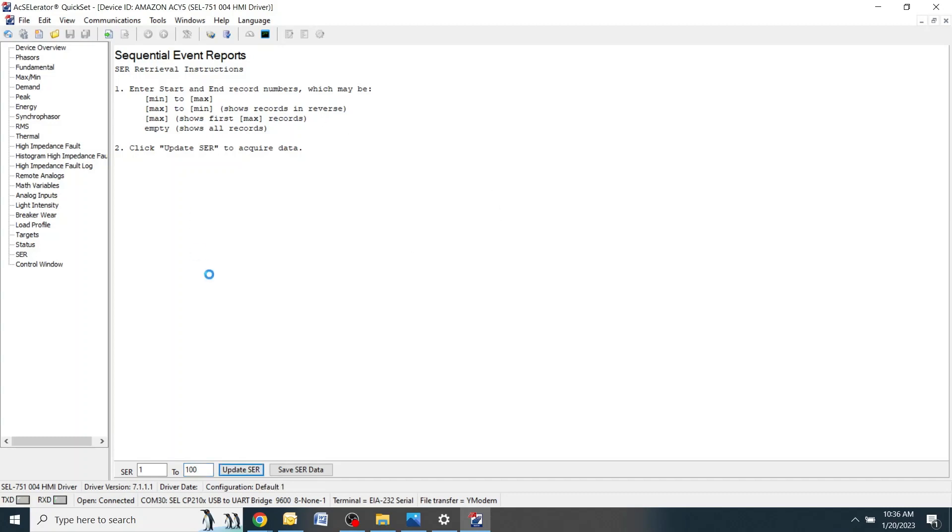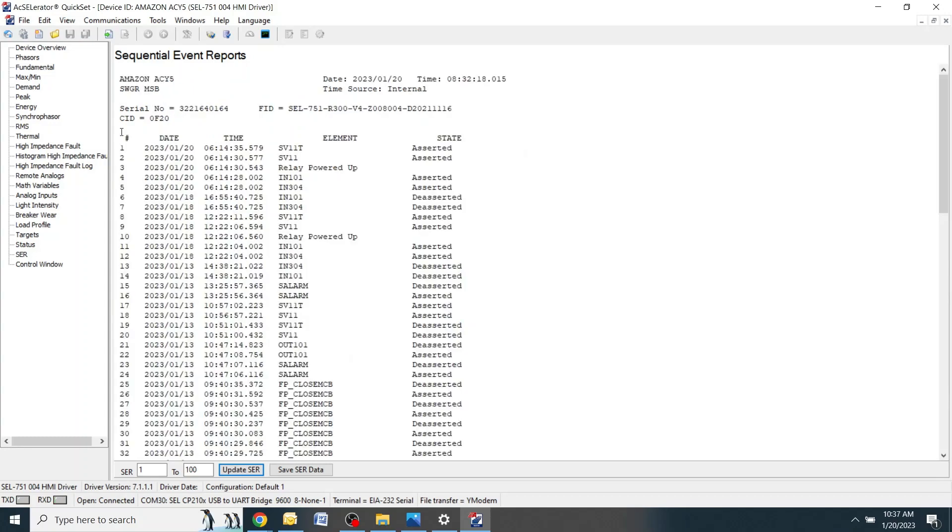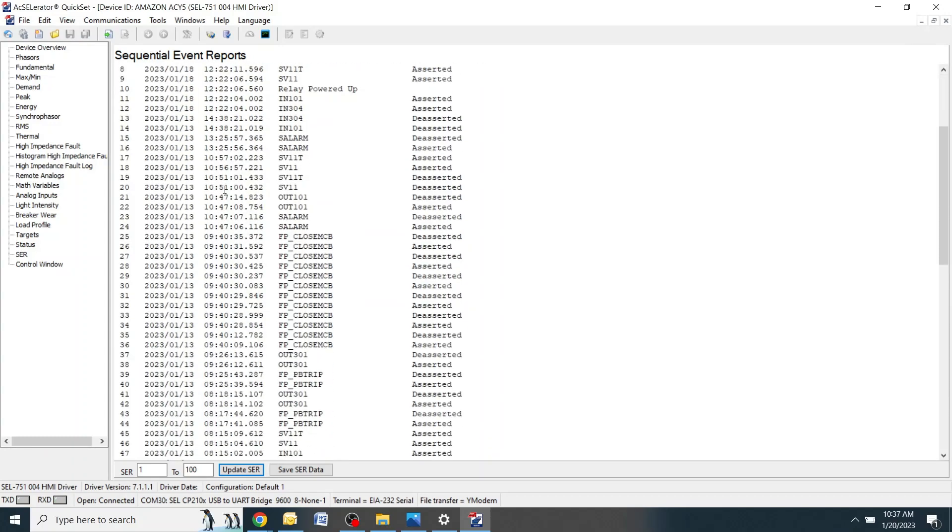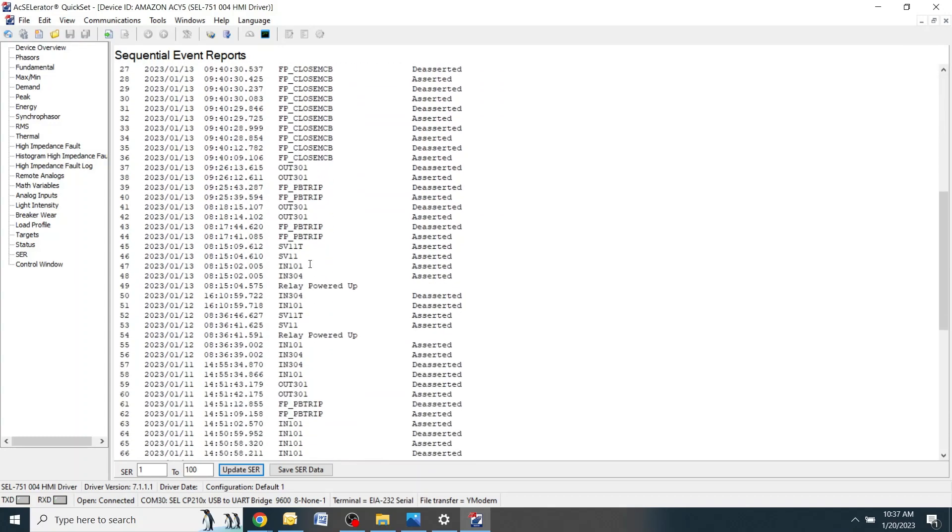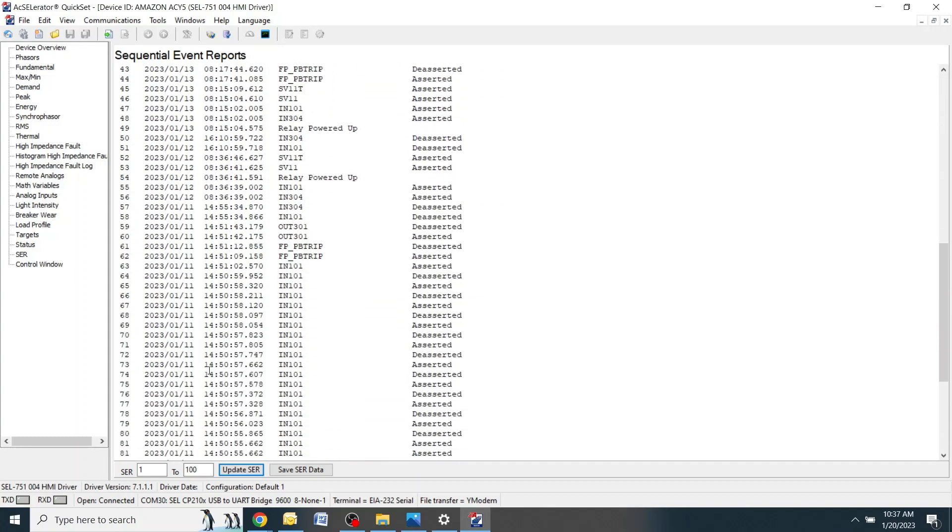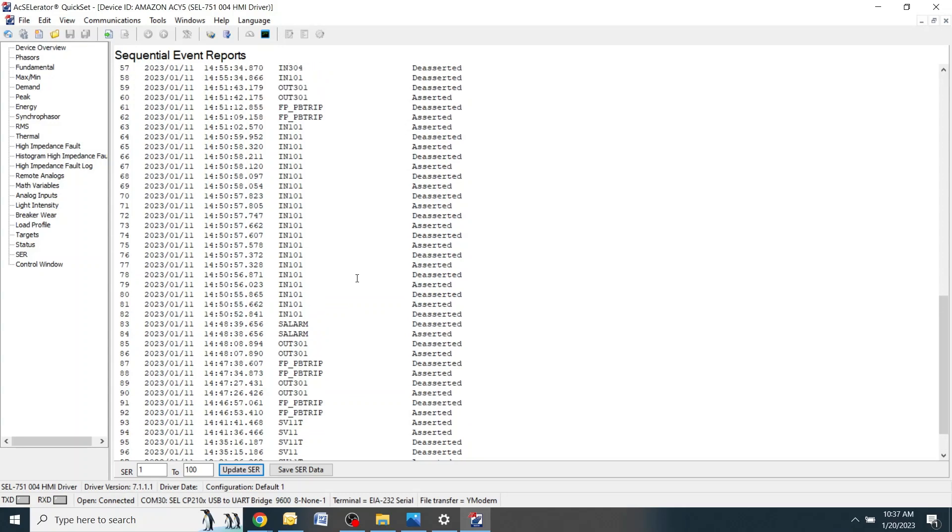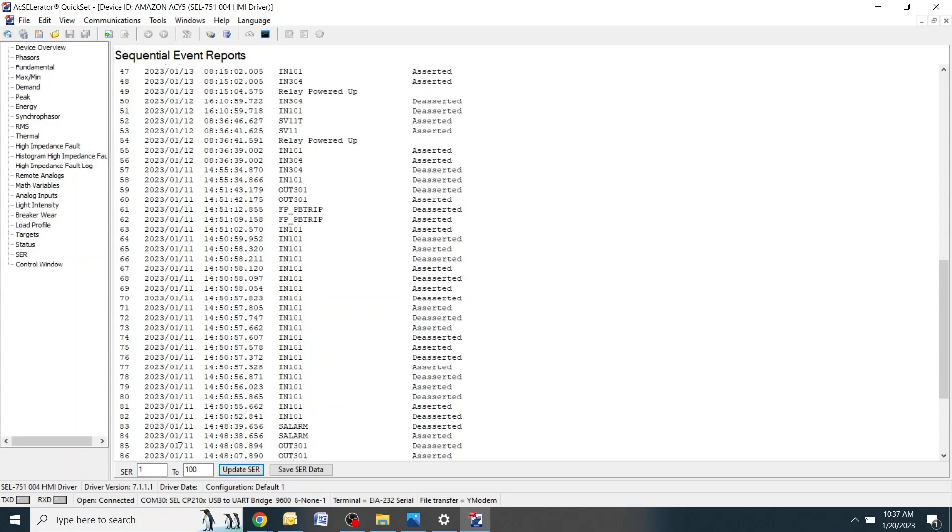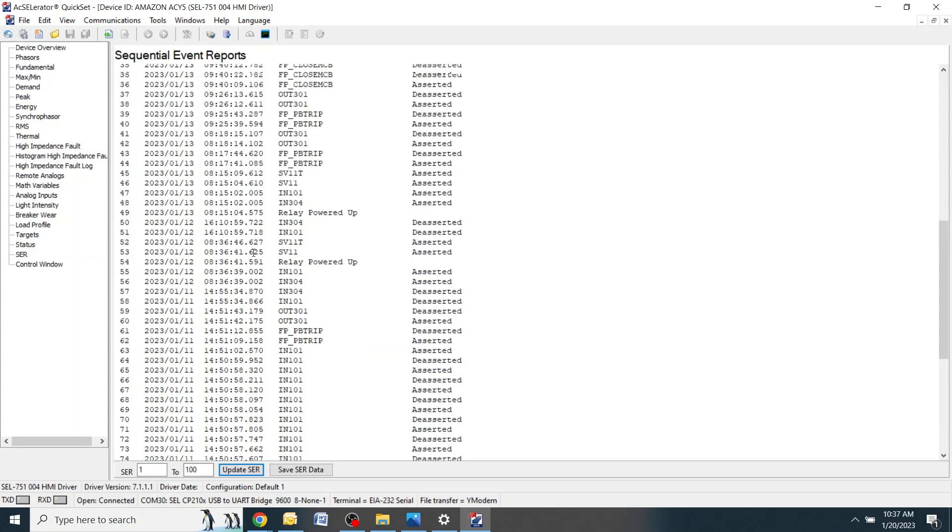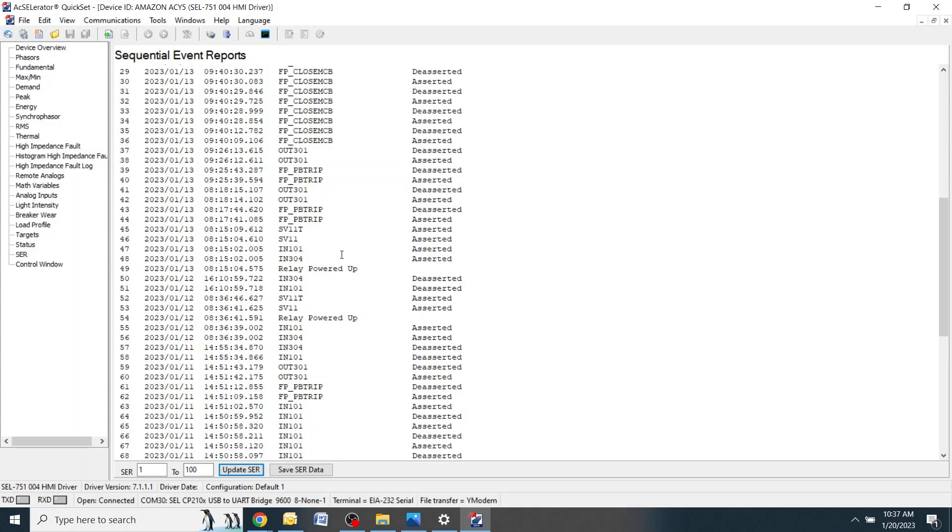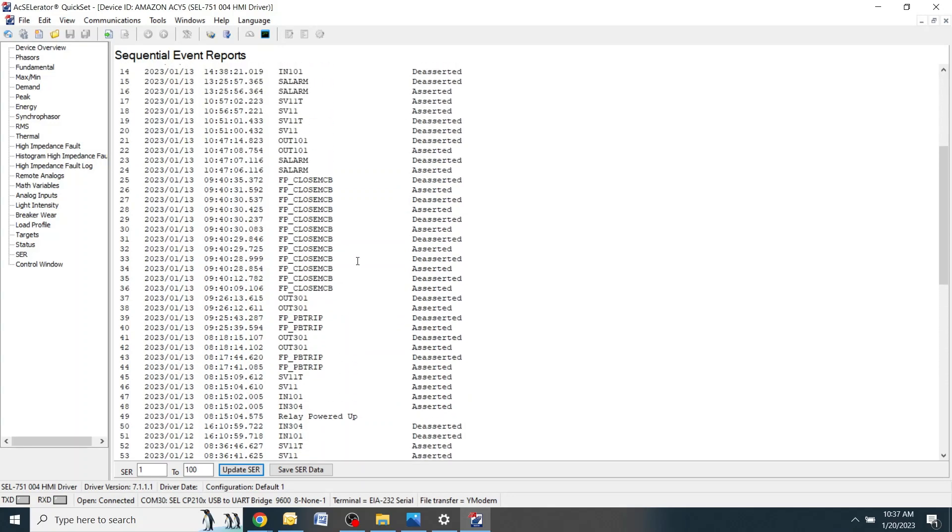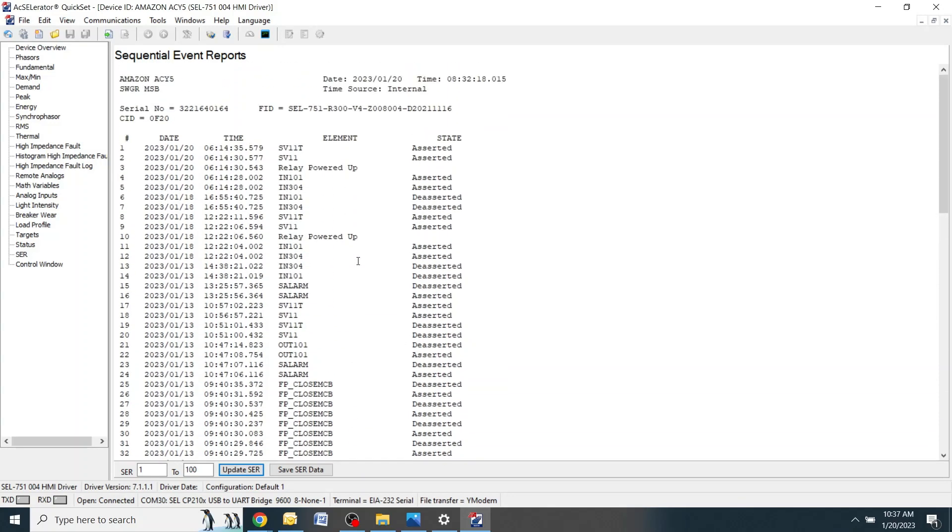Give this a second to load as it's pulling a ton of information from the relay. Scroll down and verify the amount of SER events. In this case there are 100 listed here which most likely means that there are more than 100. If you type in 100 down here and only 43 pop up, that means that there are only 43 SER events saved in that particular relay. When you're ready to save the file, come down here and click save SER data.